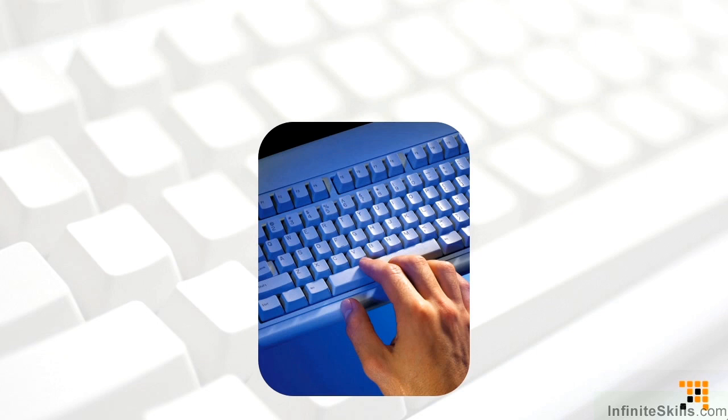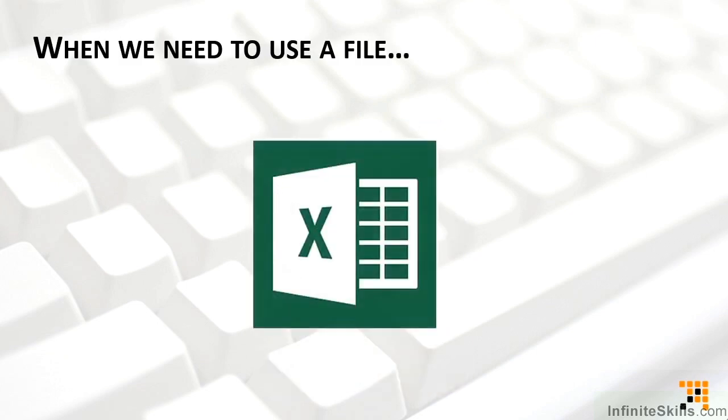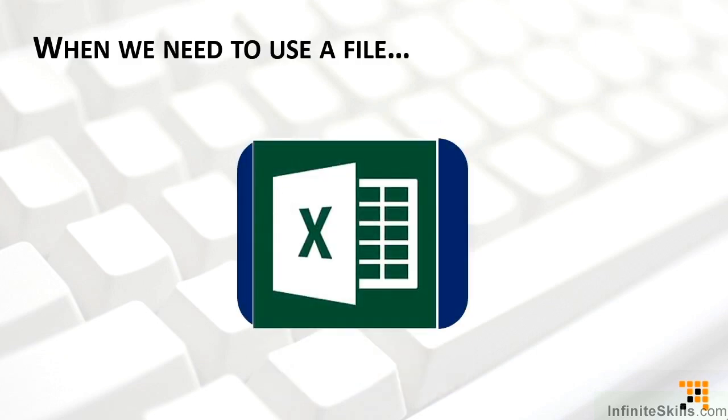Now back to those exercise files. I'll be using specific files to demonstrate the features and skills that we'll be discussing in this series. You can use any file that you have that fits the need.